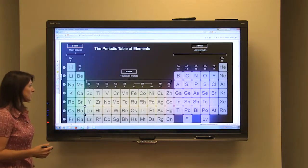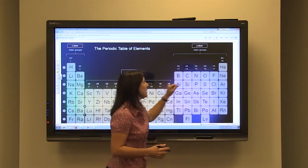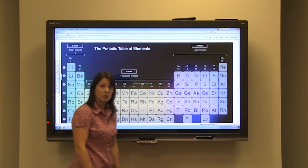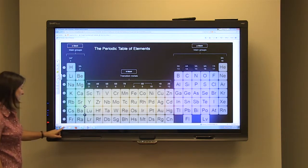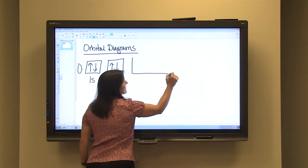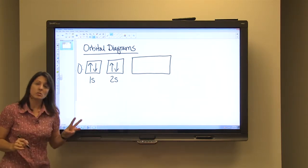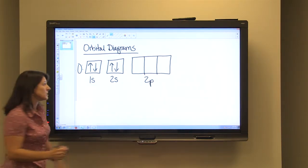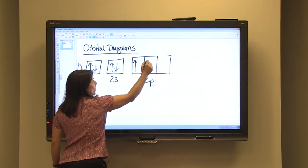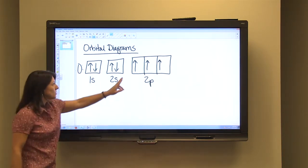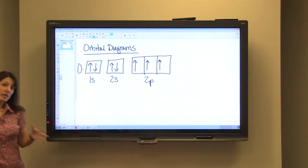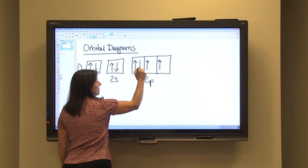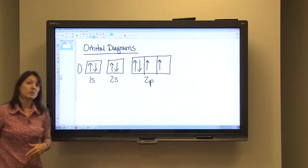The next sublevel after 2S is 2P. Oxygen lies in that 2P sublevel — it is the 1st, 2nd, 3rd, 4th element over, so there are going to be four electrons in the 2P sublevel. The P sublevel contains three orbitals, so we draw three boxes labeled 2P. When we organize our electrons into this sublevel, we put one electron in each box first — those are our 5th, 6th, and 7th electrons. Then the 8th electron pairs up in the first box. This is the correct orbital diagram for oxygen.